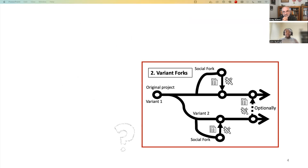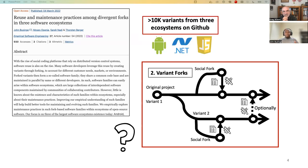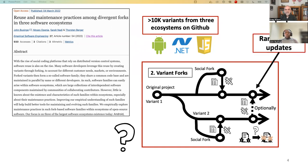So why are we interested in variant forks? This work is motivated by our previous findings published in MSR 2022. We investigated three software ecosystems on GitHub: Android, .NET programming language ecosystem, and JavaScript programming language ecosystem. And we discovered over 10K variants. This gave us an indication that variants are quite prevalent on GitHub. Furthermore, we also discovered that these variants rarely share updates, which was quite surprising, since we expected that they would at least propagate bug fixes in the shared code.